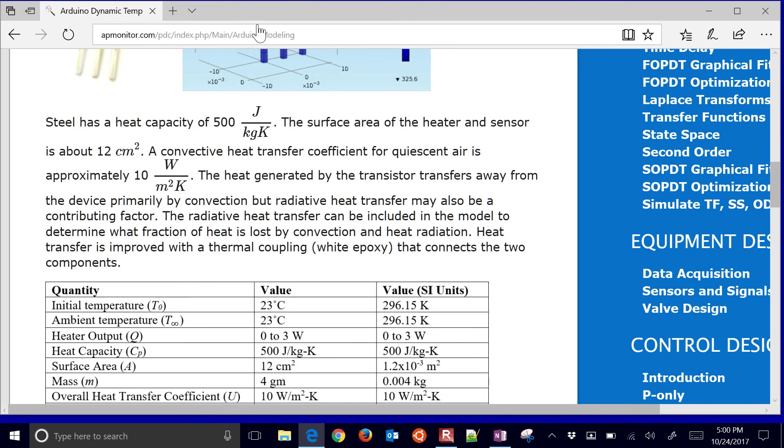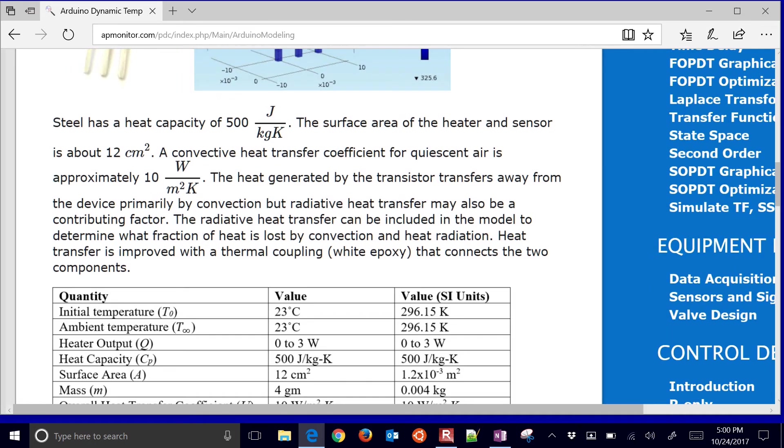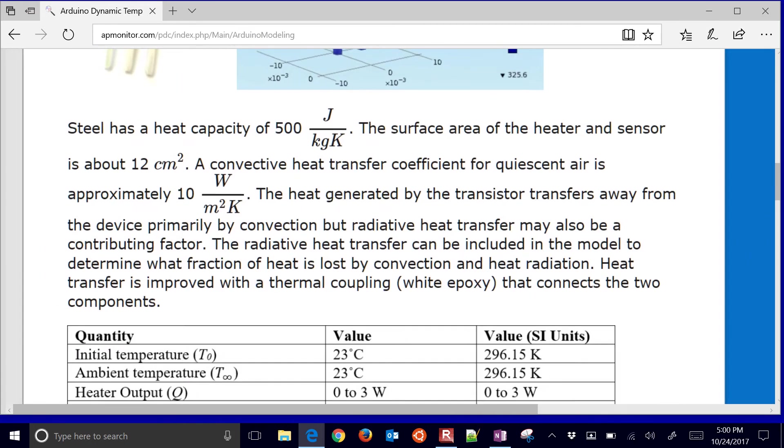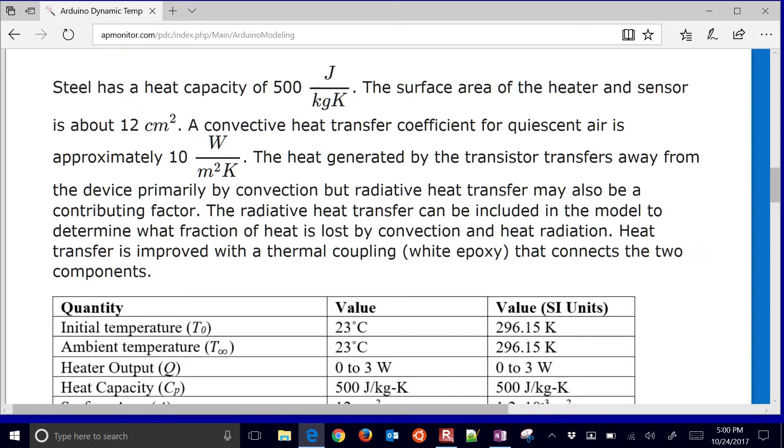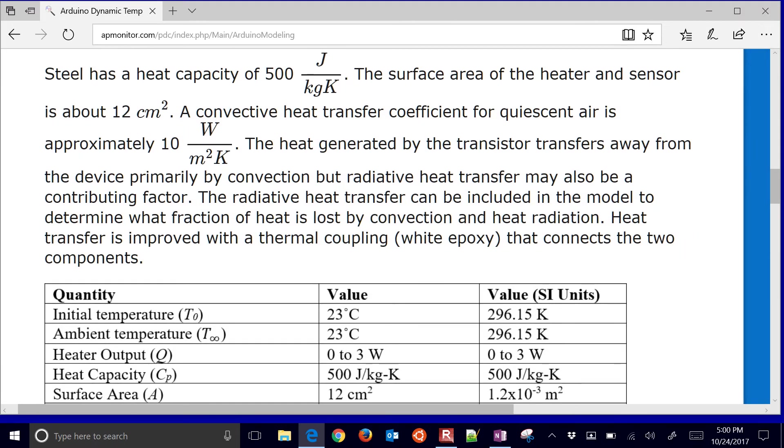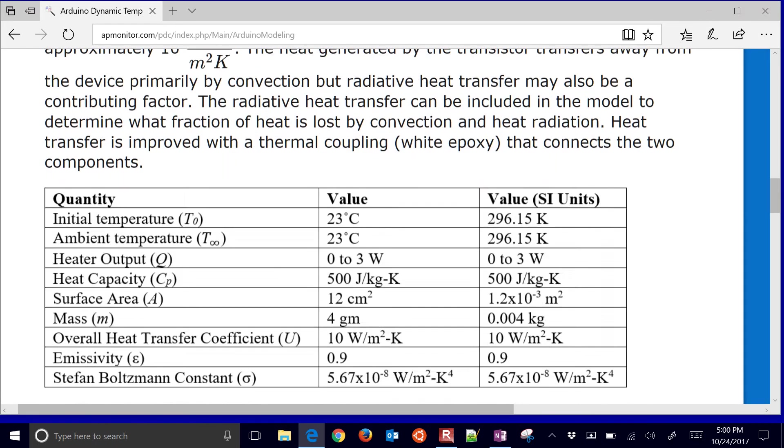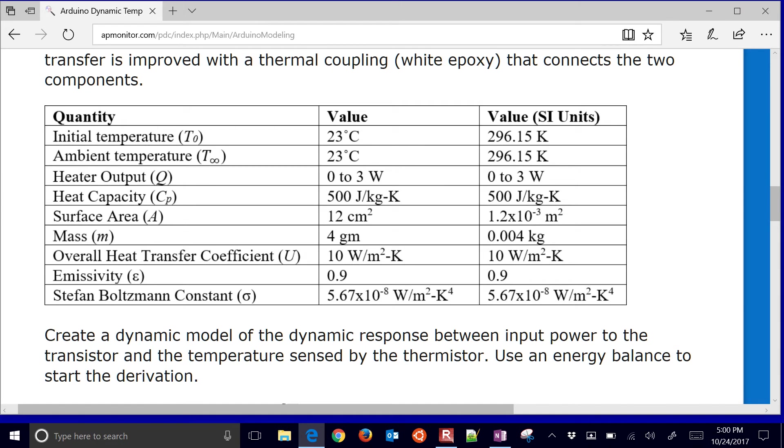We have some information about that device. For example, steel has a heat capacity of 500 joules per kilogram kelvin, and the surface area of that finned transistor is about 12 centimeters squared, a quiescent air heat transfer coefficient is about 10 watts per meter squared kelvin, and a little bit of other information that's here in this table.